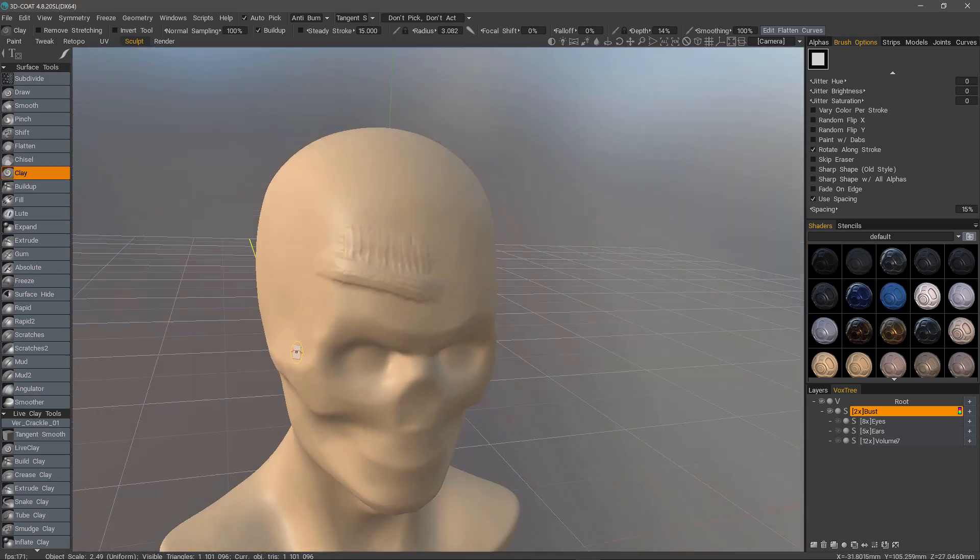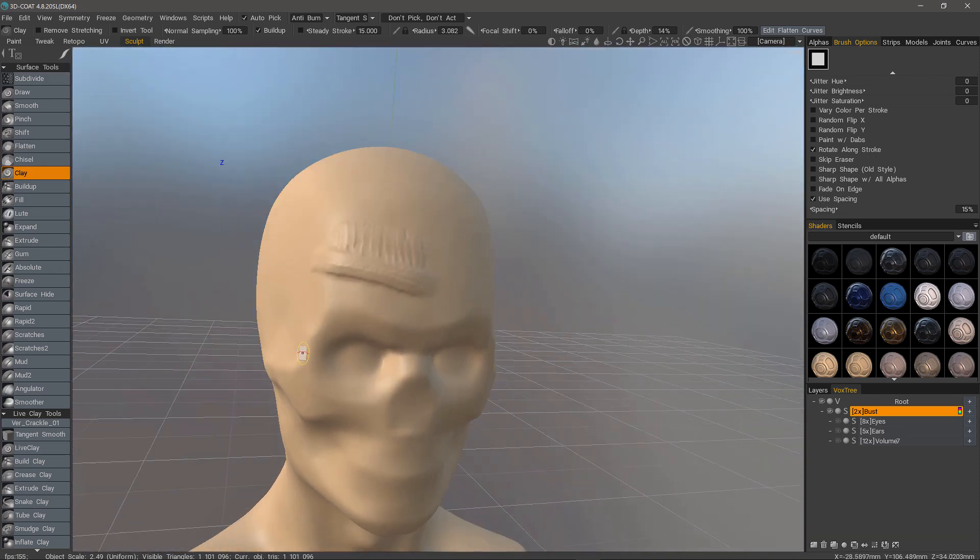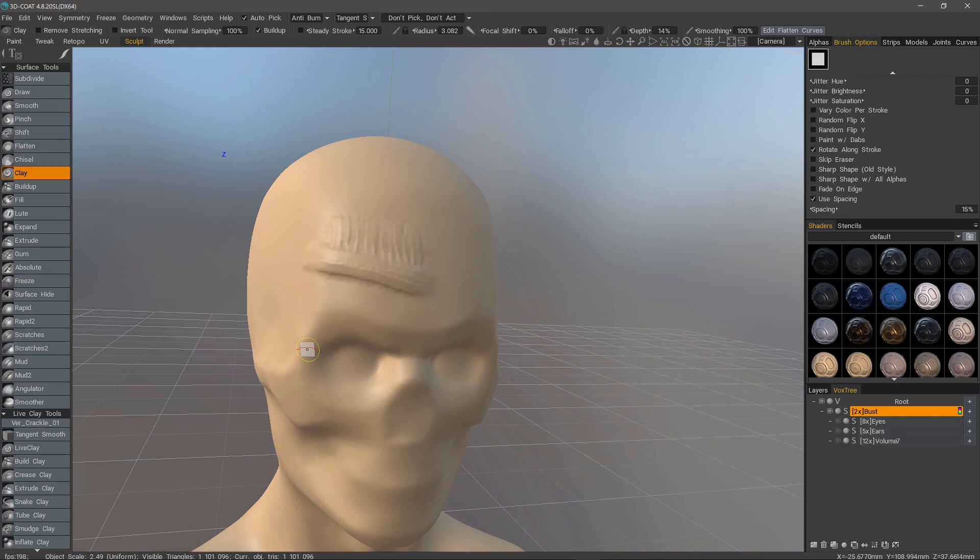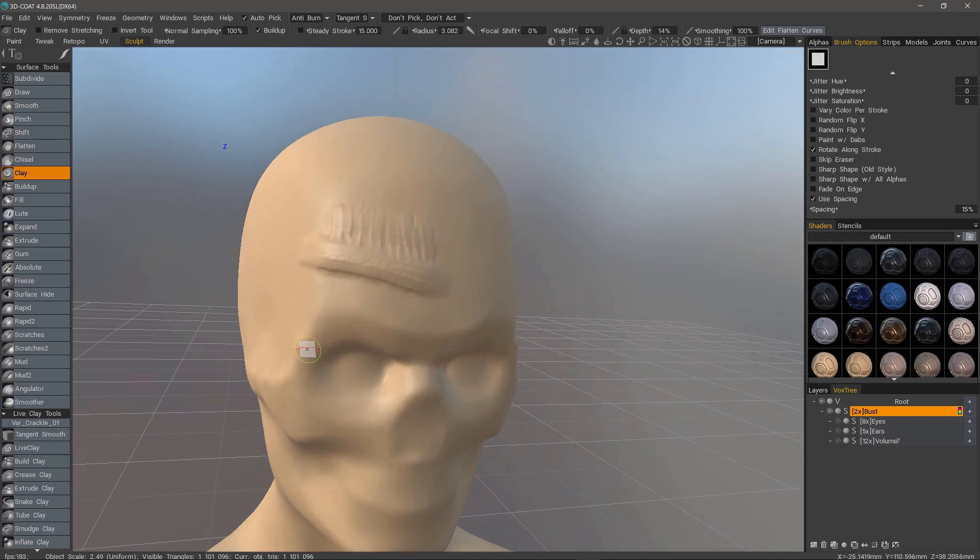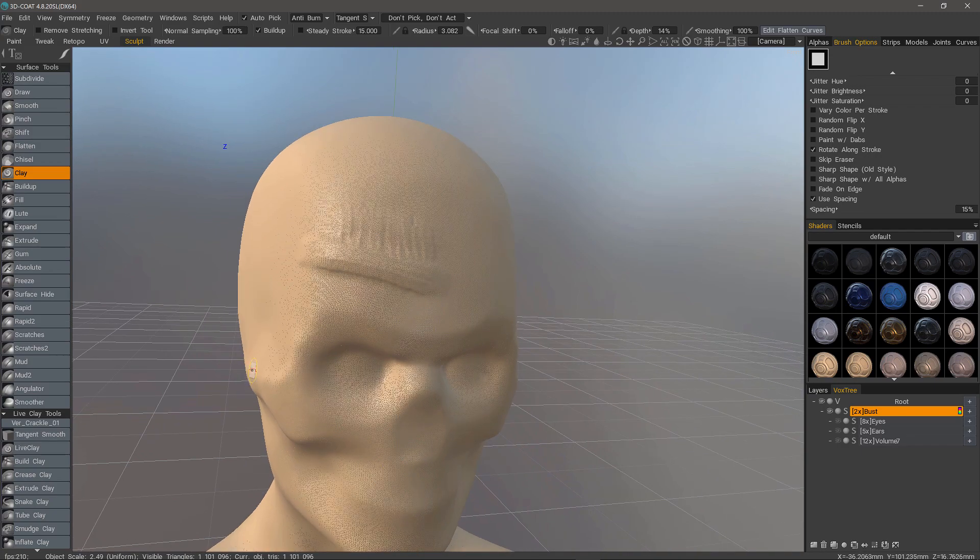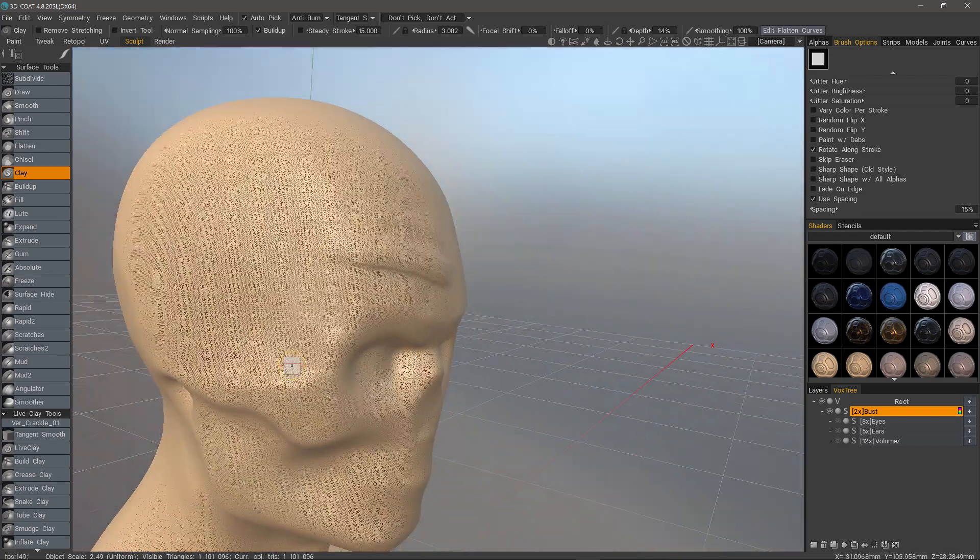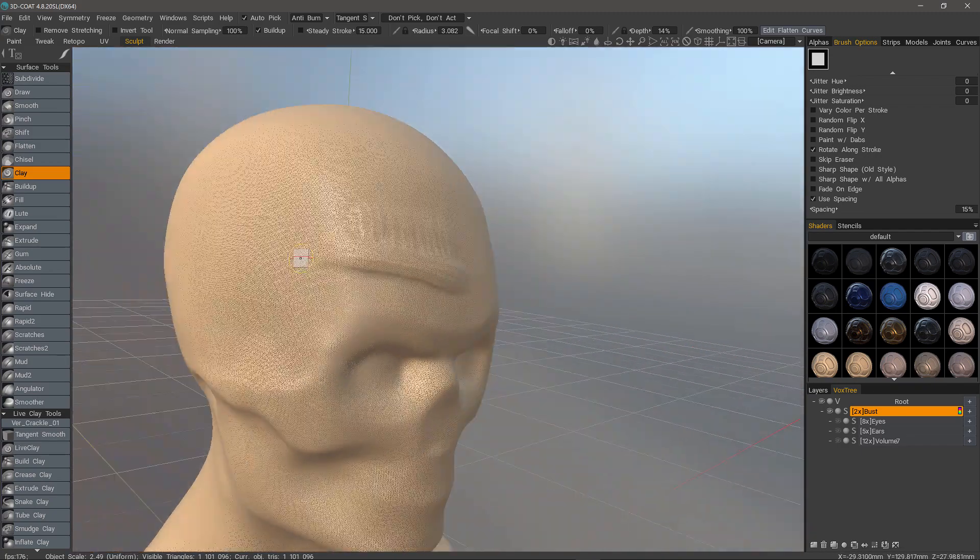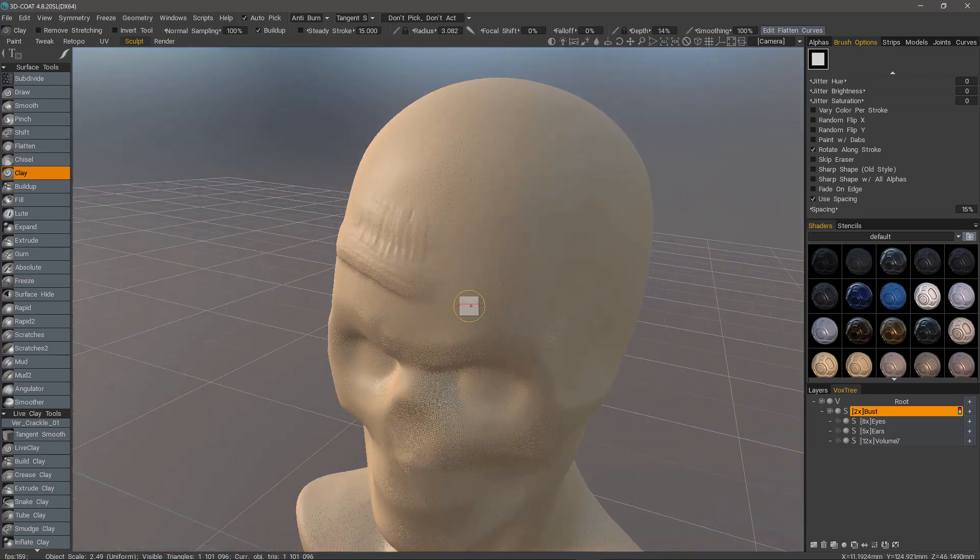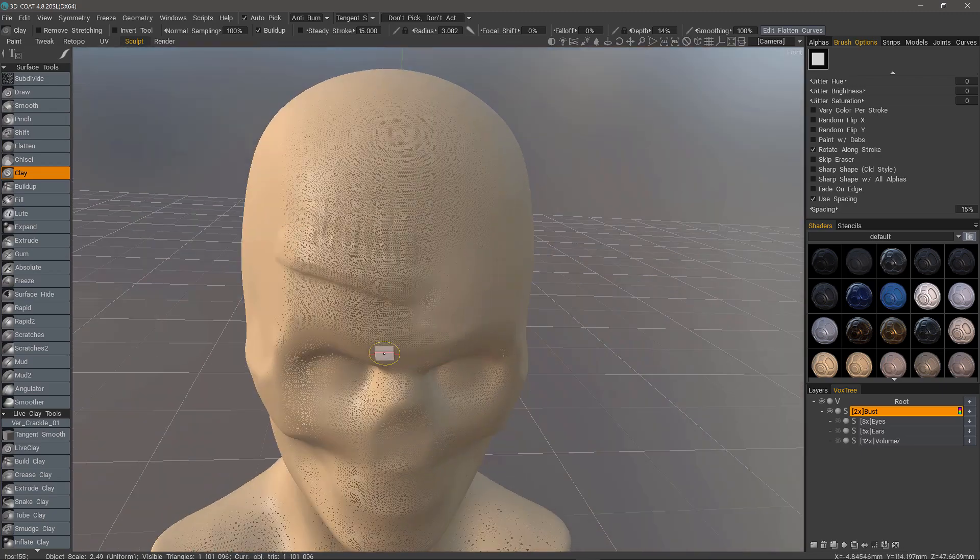It even smooths it out quite a bit. Let me zoom in and I'll turn wireframe on. Everything's nice and uniform.